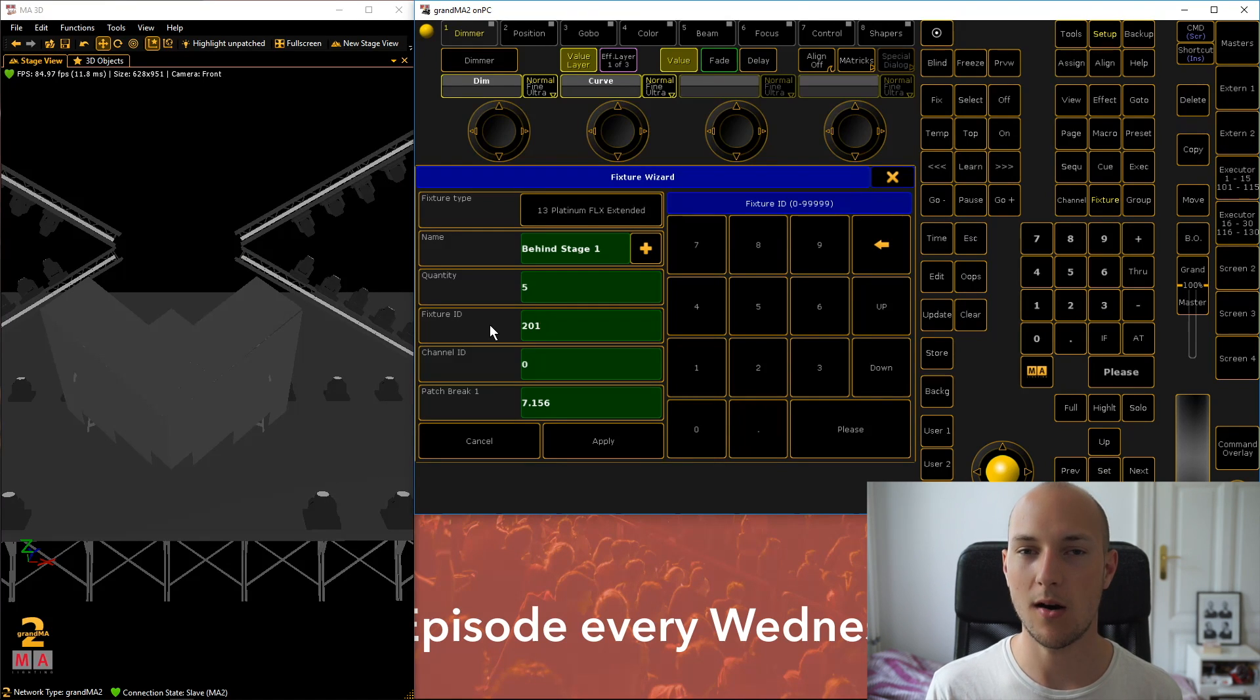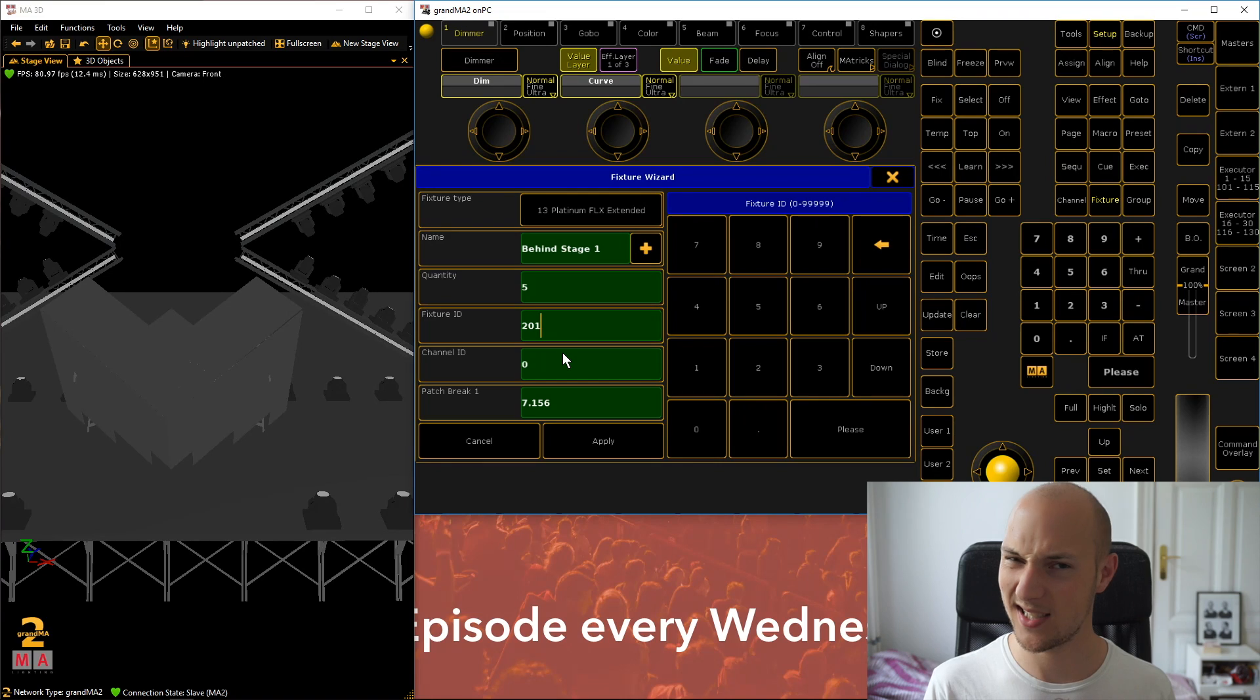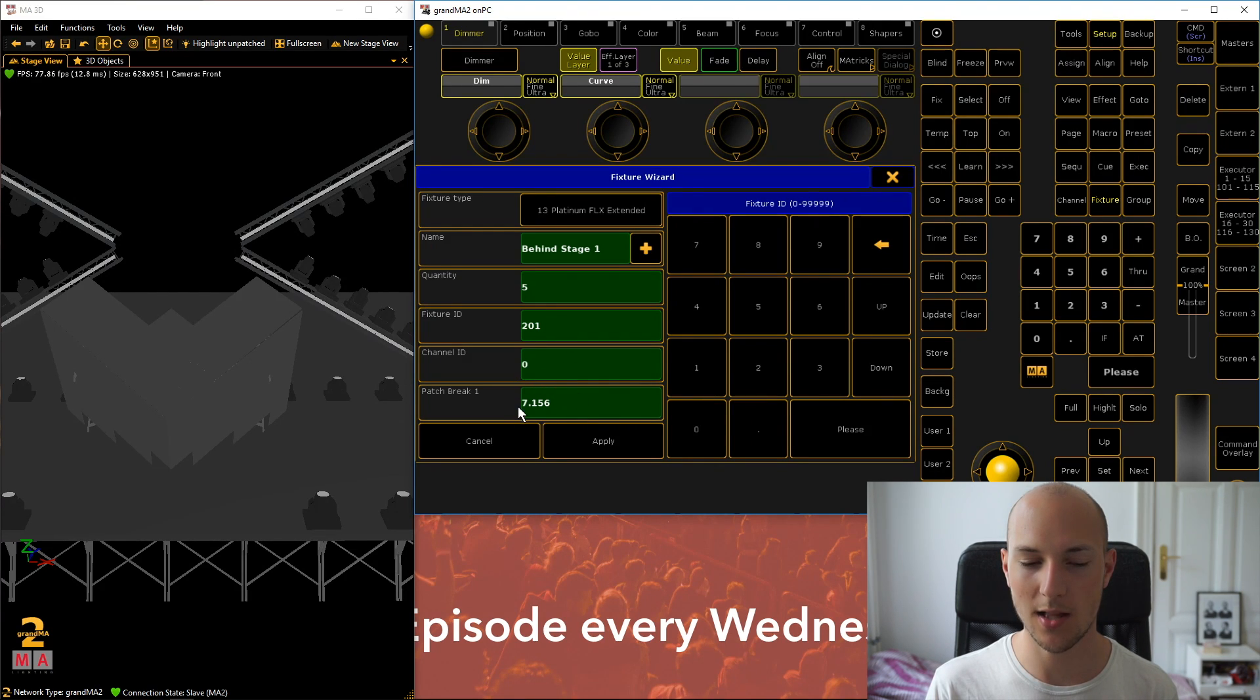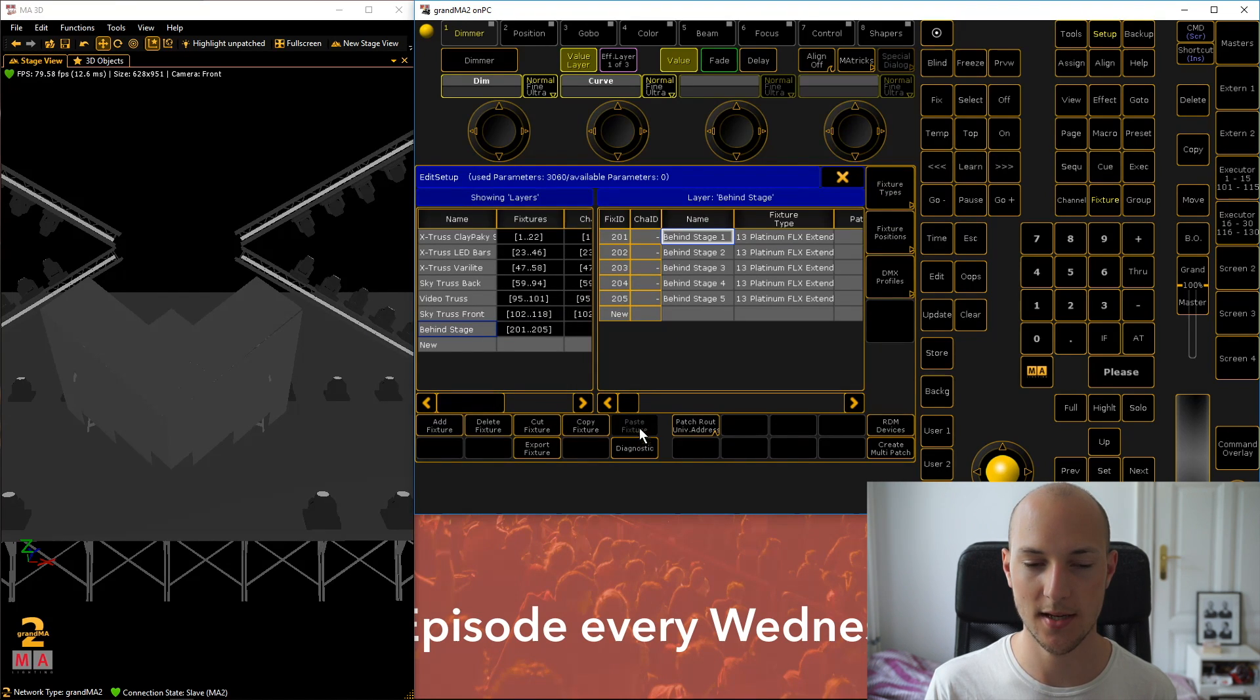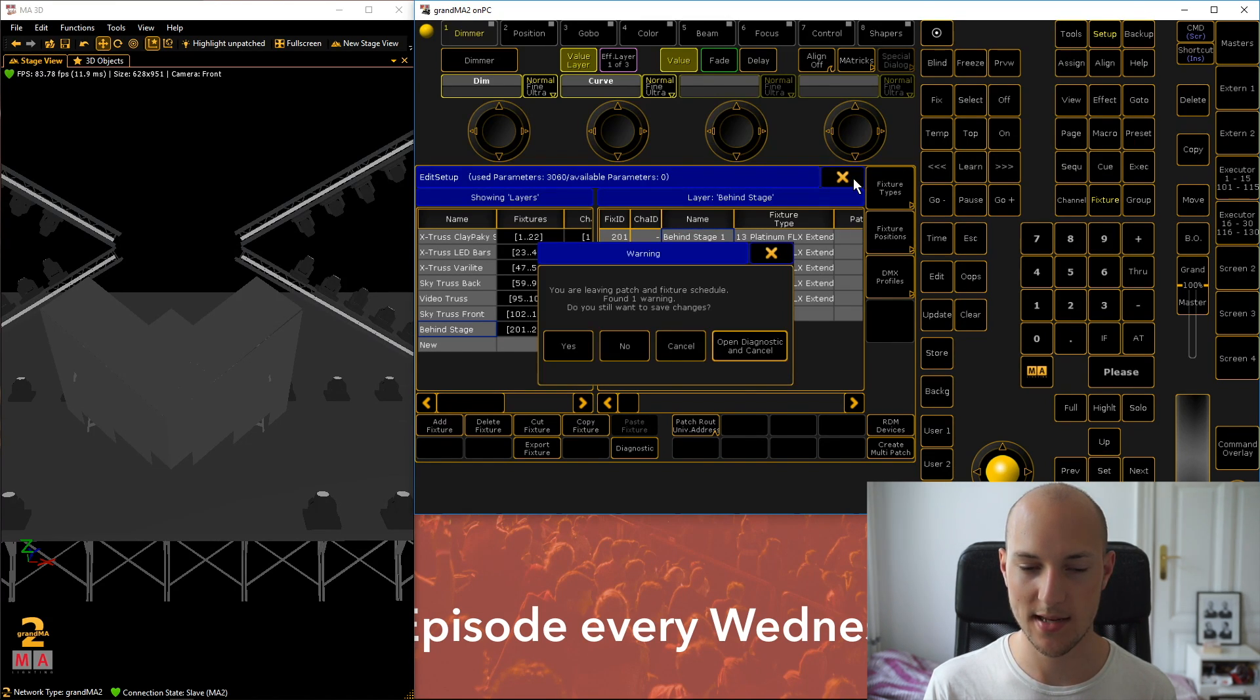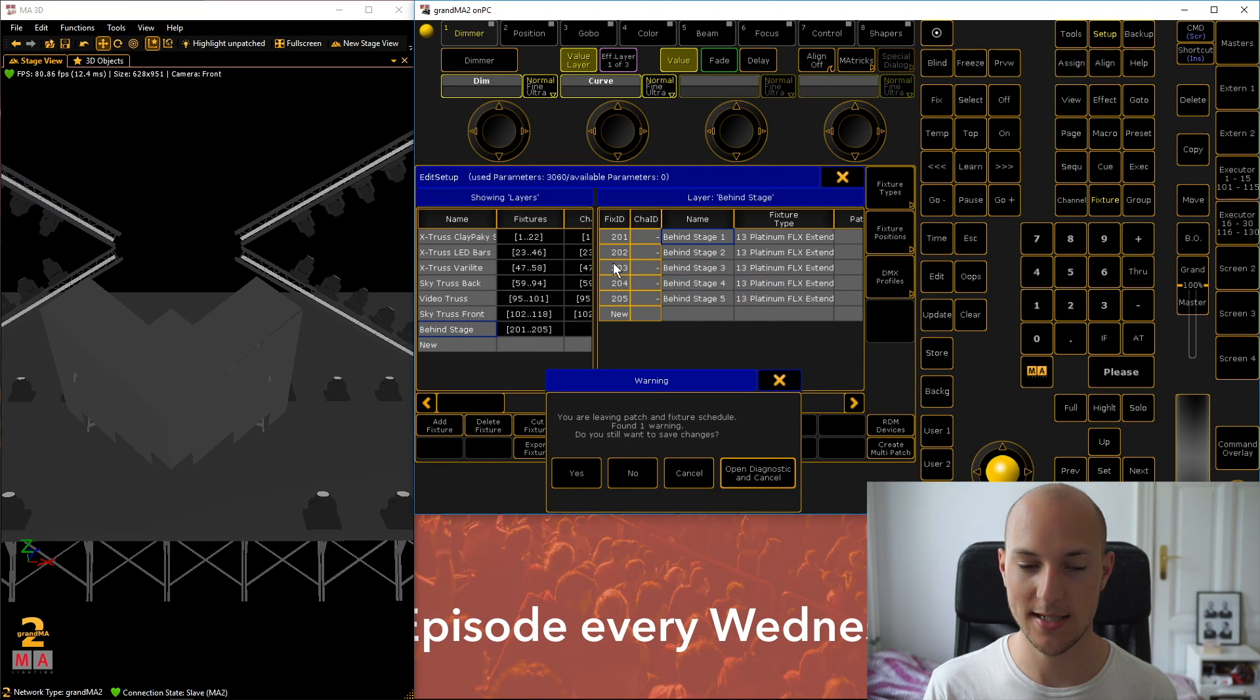Quantity, we want to add 5 fixtures. Fixture ID is something that you will use later to actually address the different fixtures and then to set a look for them. We will cover that in the next week with my episode on the programmer. So in here, just have it all start at 201. Channel ID is a feature that I won't be teaching you guys because I feel like it's an old school method that only adds complexity. And then patch break. Again, this is all about DMX addresses, actually patching stuff. So this is something we will cover in a later tutorial. Just leave it as it is. Click on apply and now you can see fixture IDs, perfect. Names, perfect.